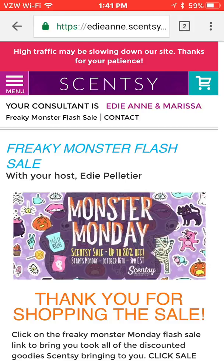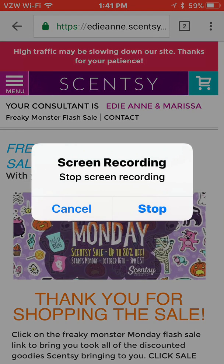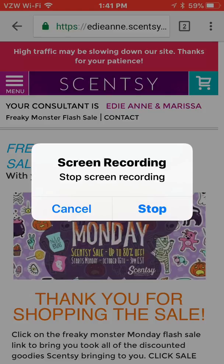Now, when you want to shut this service off, you're going to tap on the red bar up at the top of the screen. It'll bring up a pop-up that says screen recording, stop screen recording. As soon as I click on stop, it will stop and save to my camera roll.